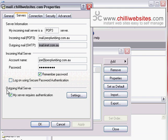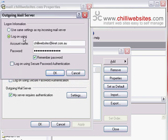Because it's a different server you're sending out with, you need to make sure that it says 'My server requires authentication.' You have that ticked. You click on Settings.